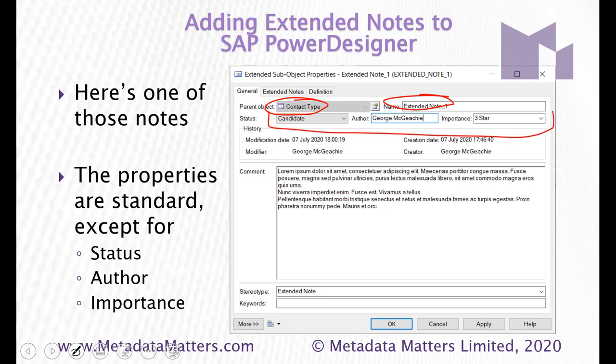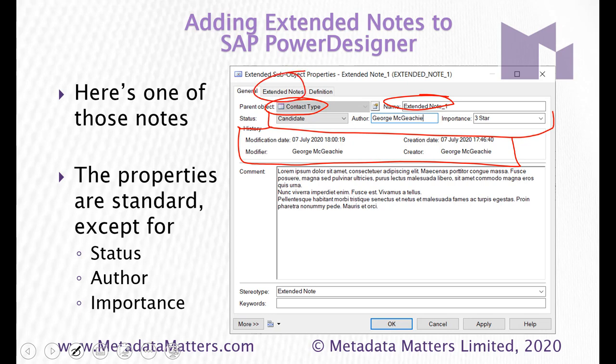Status, author and importance. Plus some standard properties here in the box which I called history. I've got the person who modified it and when and the person who created it and when and then there's a comment property and that's a custom box and we can see also that we've got an extended notes tab there because an extended note can have its own extended notes.